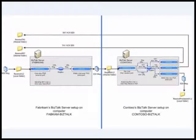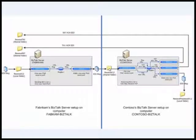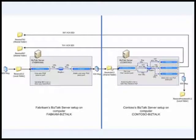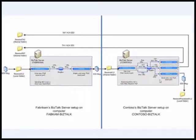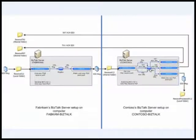Now the message is sitting here on the Contoso side, which has been transferred from Fabrikam. But the message that is here is still not processed by Contoso's BizTalk server setup. And because it is not processed, it has not generated any acknowledgements.